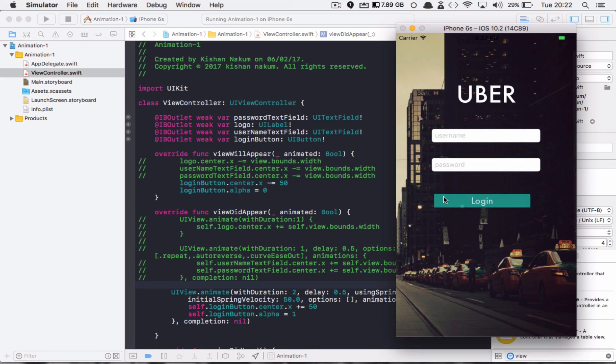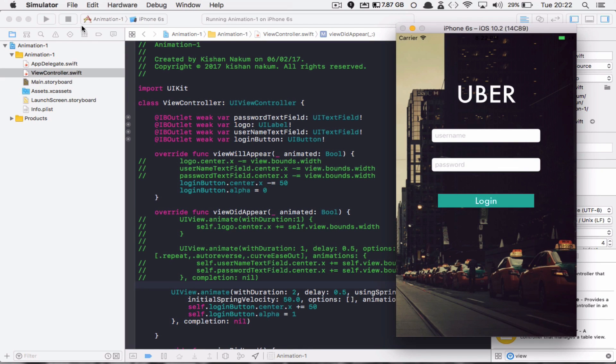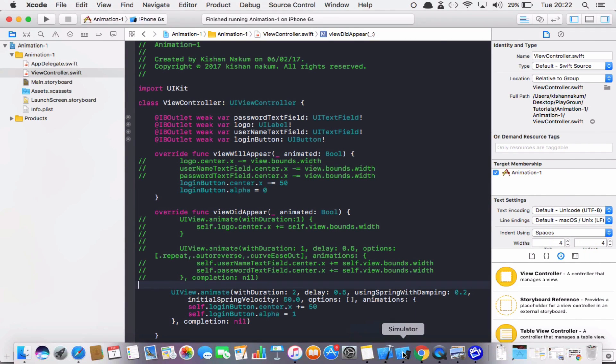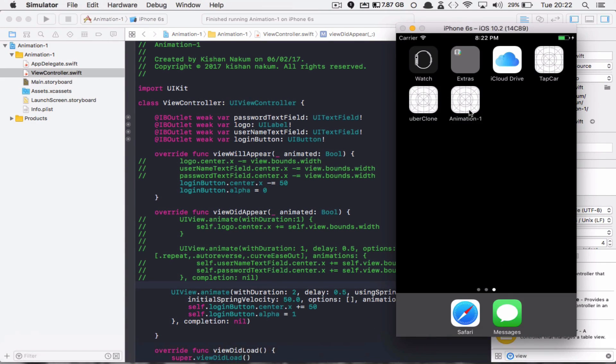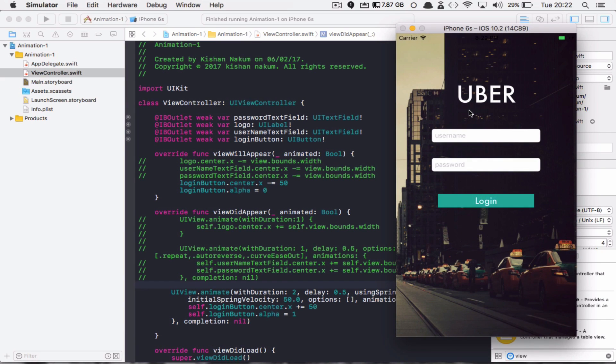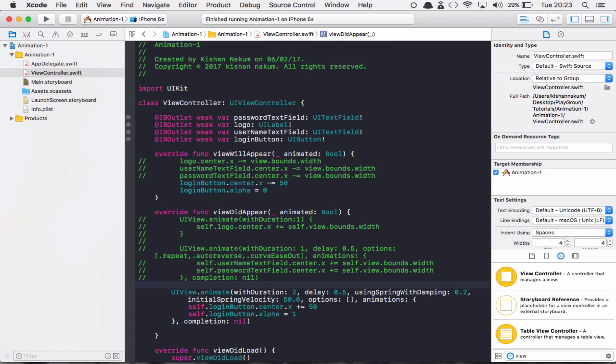You can see that right now you're going to see a perfect example. That's how spring animation works. You can see that it looks like it's attached with a spring. Here you can not restrict yourself by simply changing the center point and alpha.